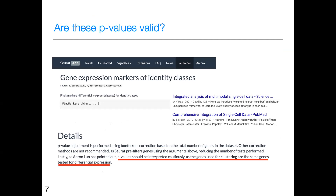Can we think about whether those p-values are valid? This is the actual function used to compute those p-values from a very popular piece of software called Seurat, which had around 4,000 citations when I took the screenshot — probably a lot more now. This is the premier software for analyzing single-cell RNA sequencing data. If you read the details page, they say p-values should be interpreted cautiously as the genes used for clustering are the same genes tested for differential expression analysis. In other words, they've double-dipped their data, and they seem to understand there's an issue — but knowing there's a problem doesn't mean we know how to solve it.